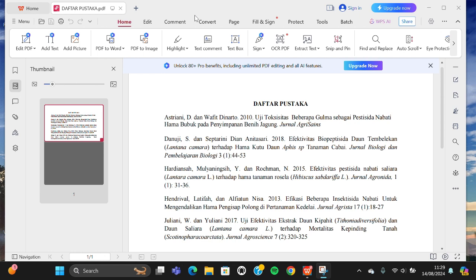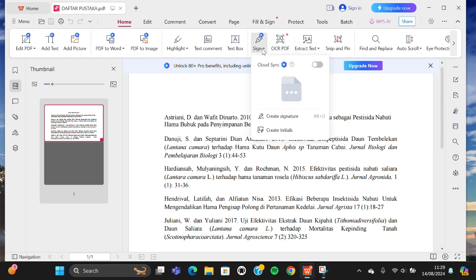I'm going to add signature to this file or this document. If we want to add signature, we can choose this sign option or sign menu right here guys. Just tap on it and then select the create signature.